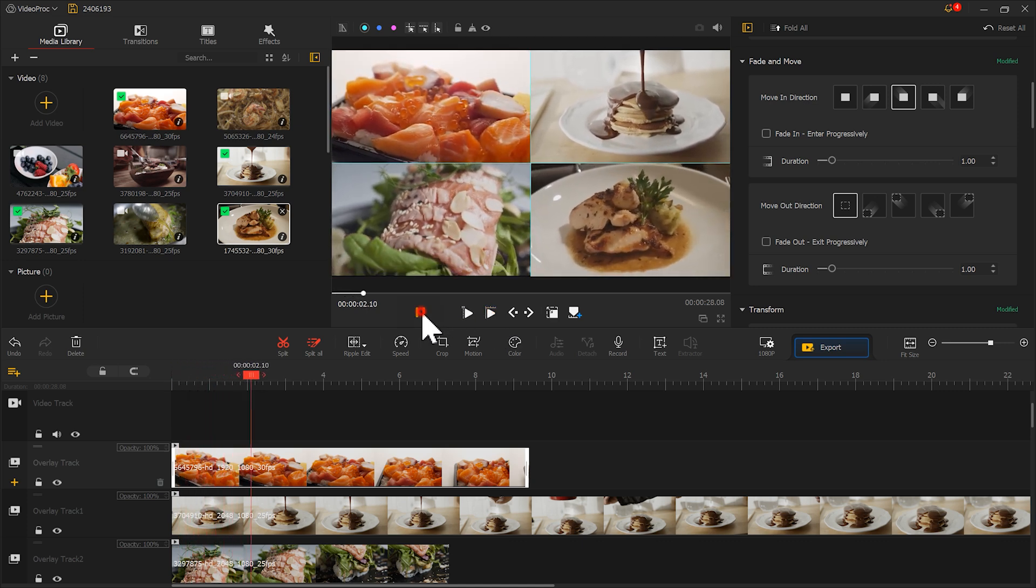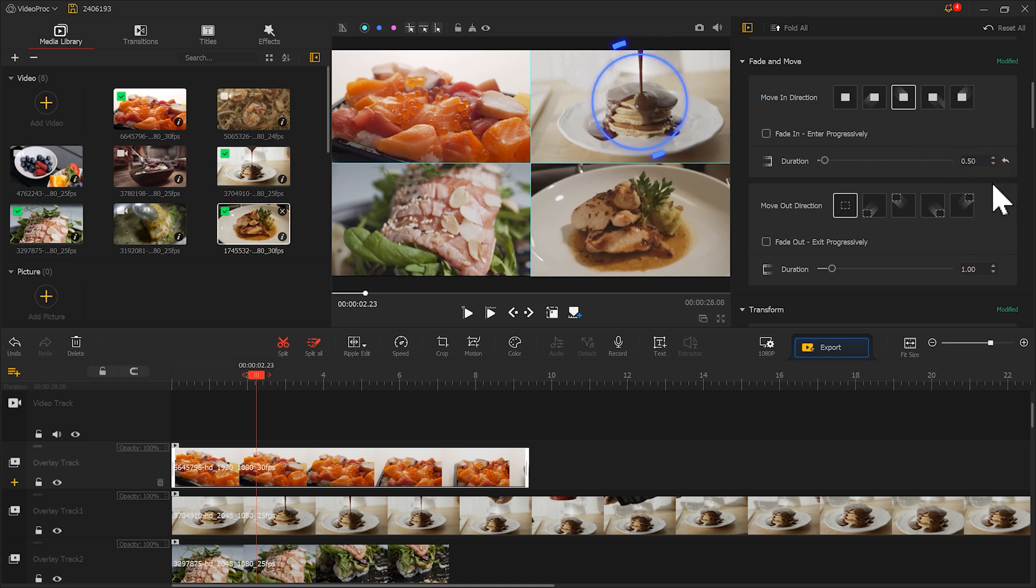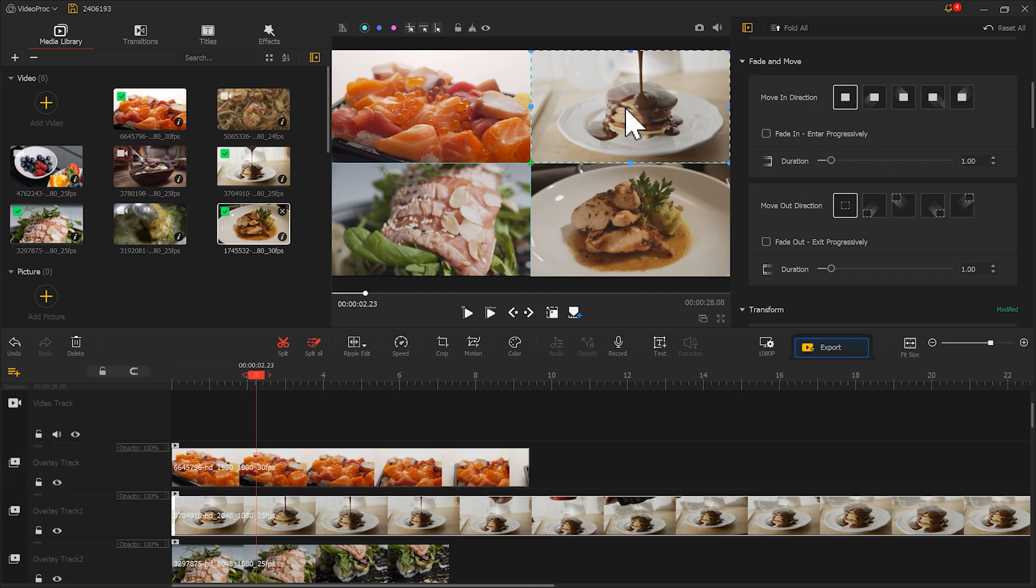Very good. Here we change the duration to 0.5. Then select the screen in the upper right corner, and choose this entering effect from the upper right corner, and change the duration to 0.5 as well.